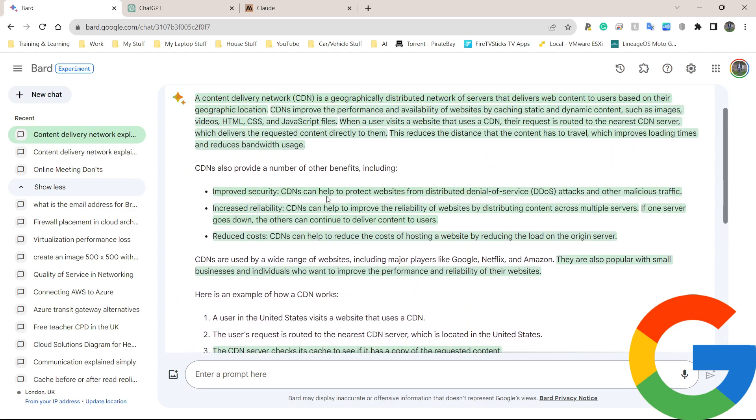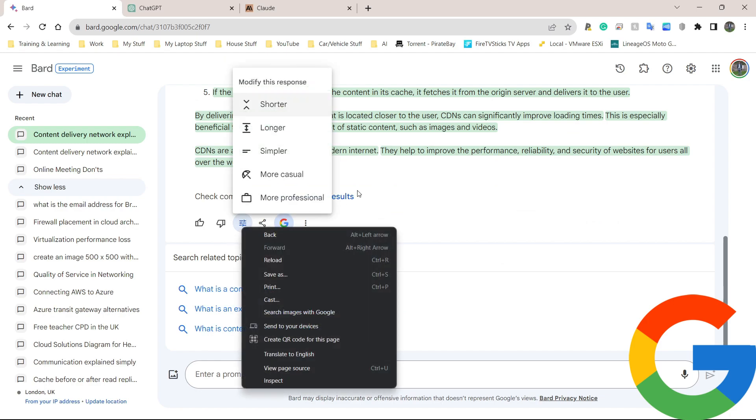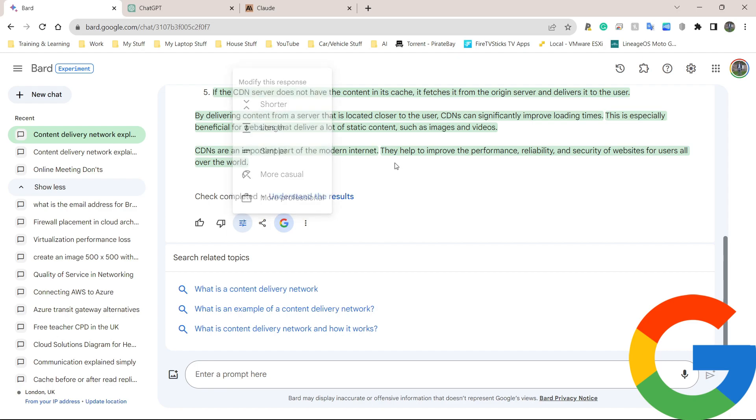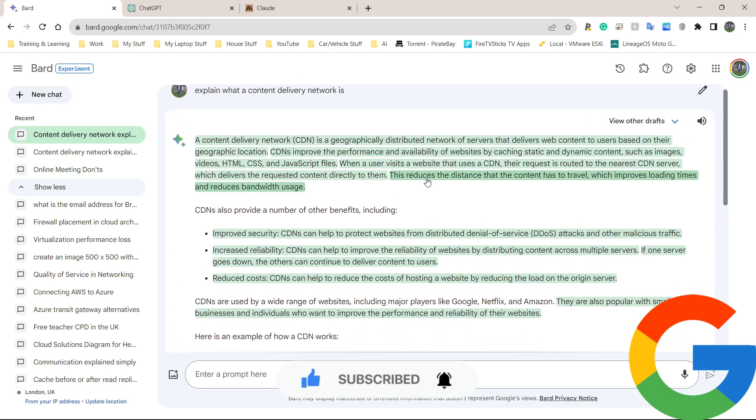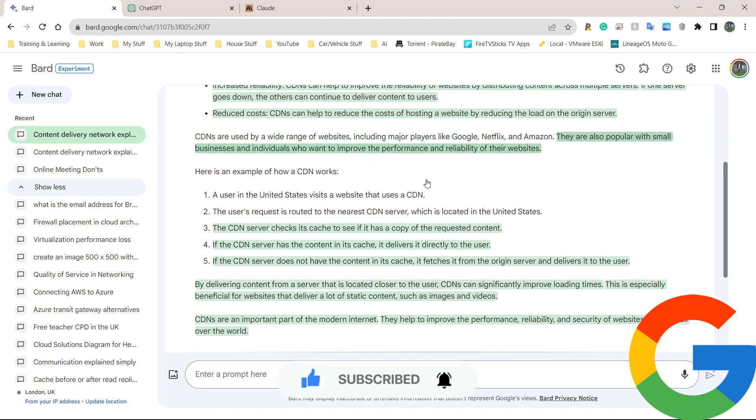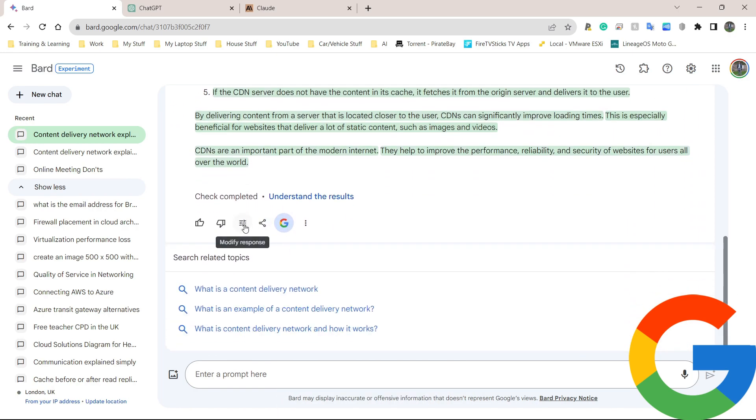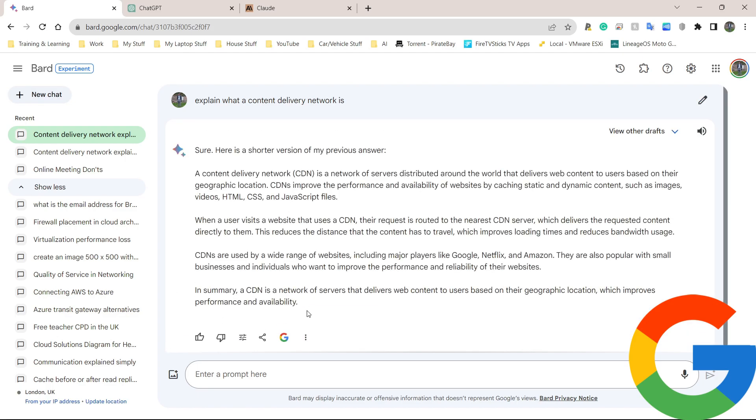Let's go back down again. Down here it says modify response. This is a lot of text to read. I want this simple and I want this short. When I go to modify response, I have all these options here. I can click on shorter, longer, simpler, more casual, or more professional. I would only typically go more professional if I'm asking it to help me write an email. I would go shorter because I don't like reading big blocks of text.